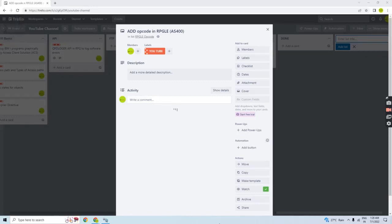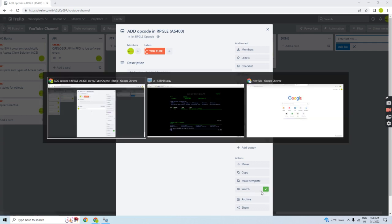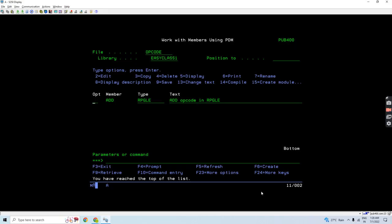Hello everyone, welcome back to this channel. Today in this video session I will discuss and start with the RPGLE operation codes. We'll start from the very basic and move towards others in the next videos. The first operation code is related to the arithmetic operation — that is the ADD opcode. I'll explain how we'll be using the ADD opcode in RPGLE, so let's move on to the IBM i.